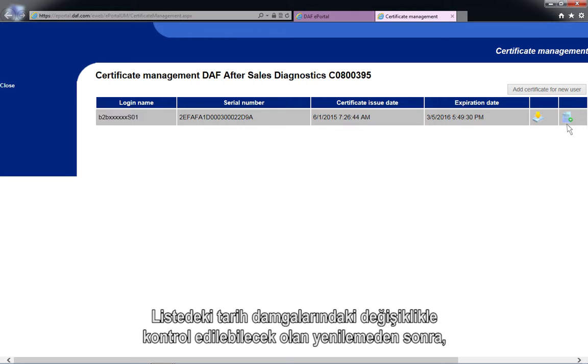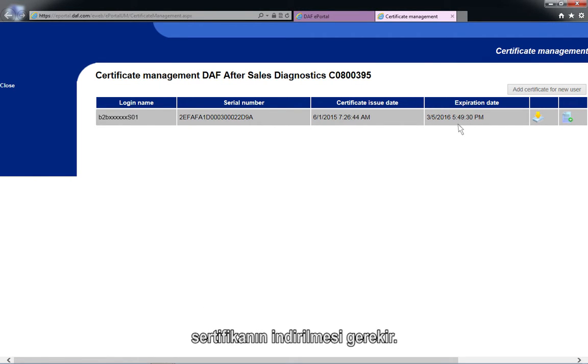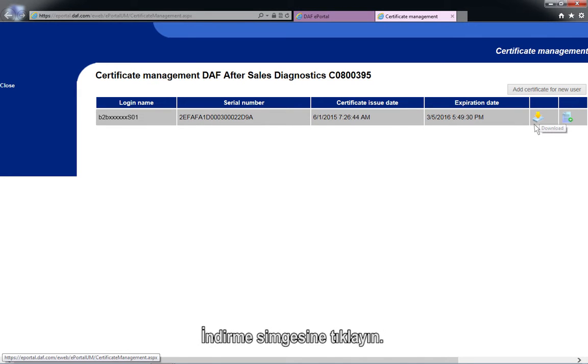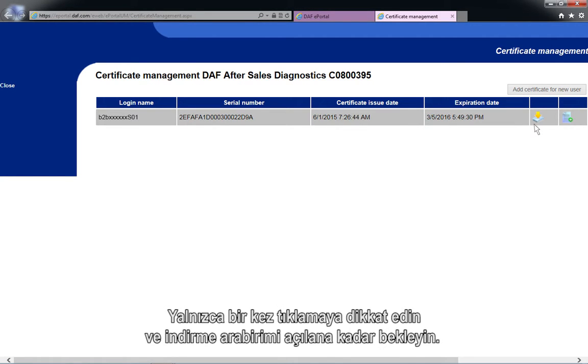After renewal, which can be checked by the change in the date stamps in the list, the certificate needs to be downloaded. Click on the Download icon. Remember to only click once and wait until the download interface opens.